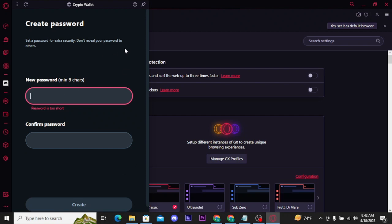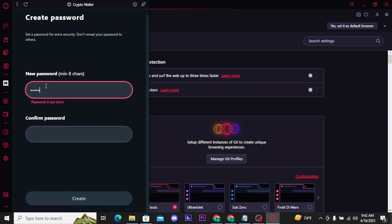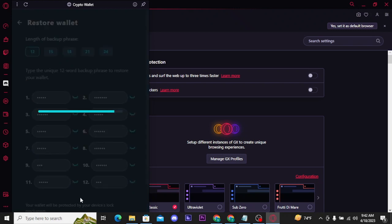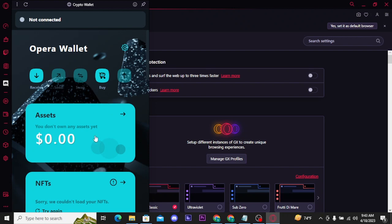Once you type in that phrase, you will be taken to the next page where you have to type in your password and tap on the Create button. Once you tap on Create, you will be directly taken to your Opera Crypto Wallet account.